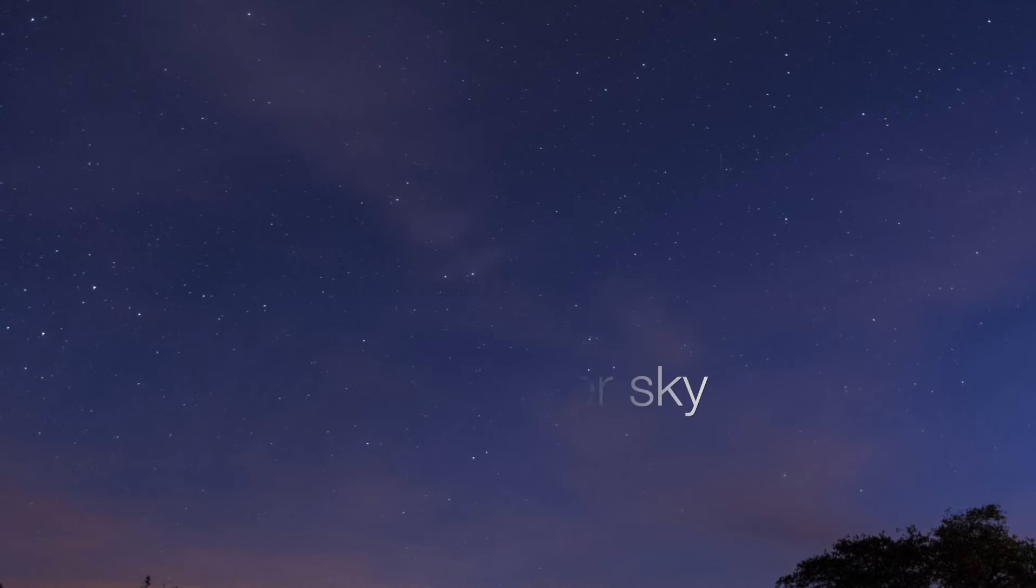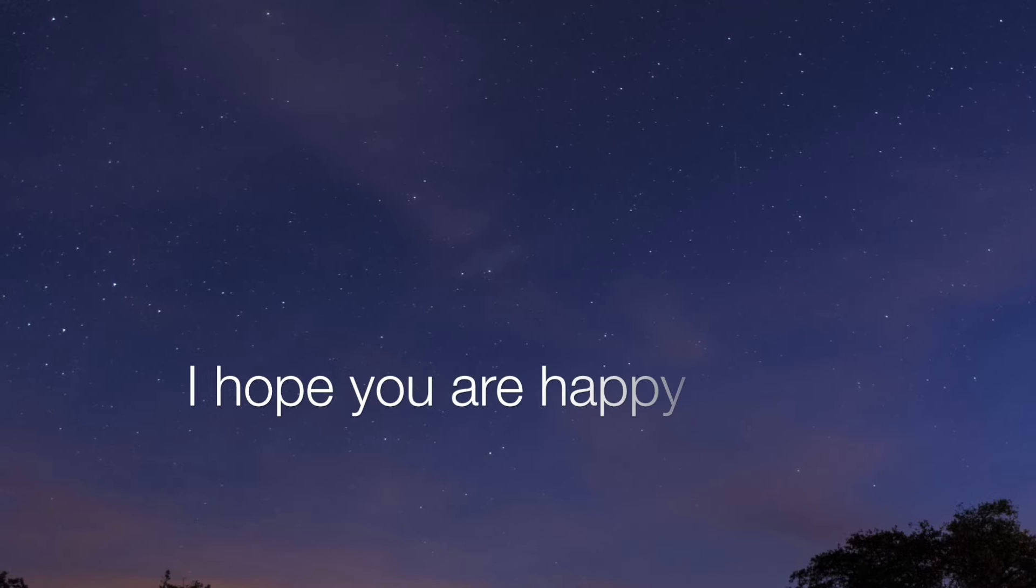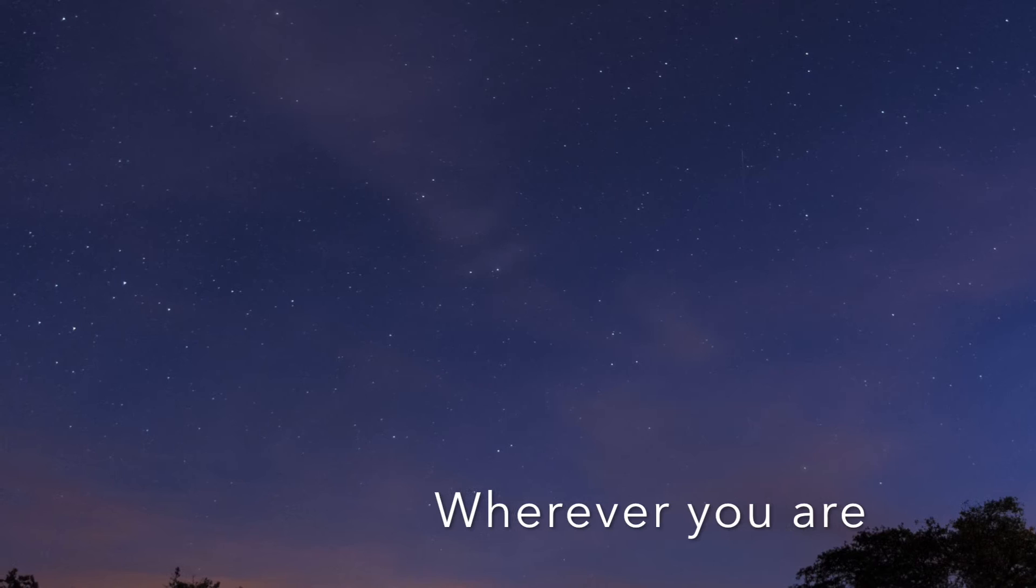I hope you are happy and you found your star. I hope you are happy wherever you are.